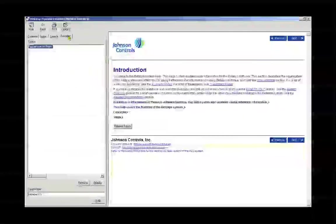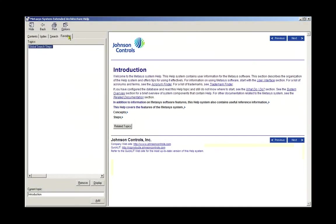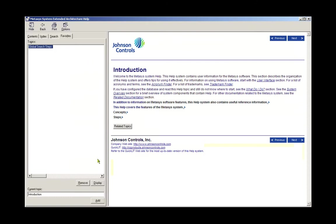The Favorites tab allows you to save a topic for future access without performing another search. Let's save our current topic. Click on the Add button at the bottom of the screen, and it is added to our list of favorites. We can now access this topic easily in the future.